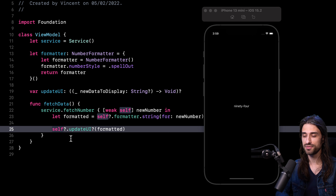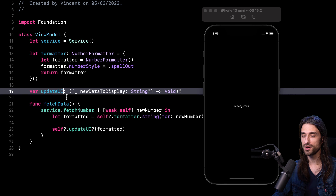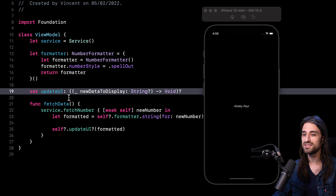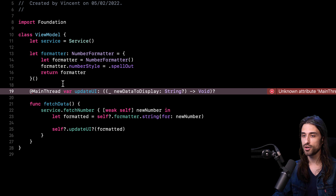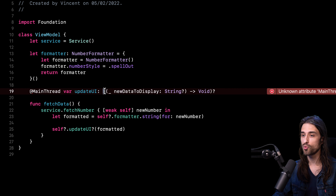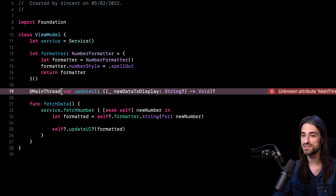This entire issue led me to think: is there a way to better encapsulate the fact that this closure should always be executed on the main thread? Is there a way to add a layer of business logic around this property to ensure the closure is always executed on the main thread? If you have experience with Swift, as soon as you heard me say "add a layer of business logic around a property," you probably thought: could we use a property wrapper? And that's exactly what we're going to implement — a property wrapper I'll call @MainThread.